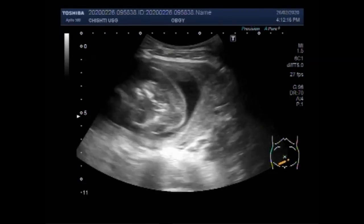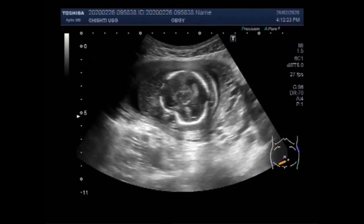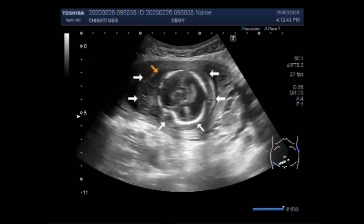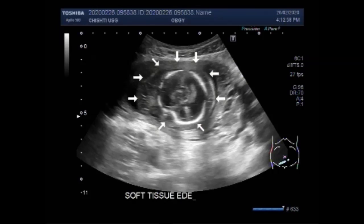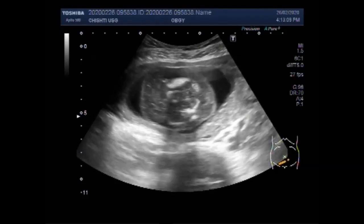Soft tissue edema is also seen along the body of the fetus. You can see the fetal head and the soft tissue edema surrounding it. The edema in the soft tissue around the fetal head is clearly visible throughout.